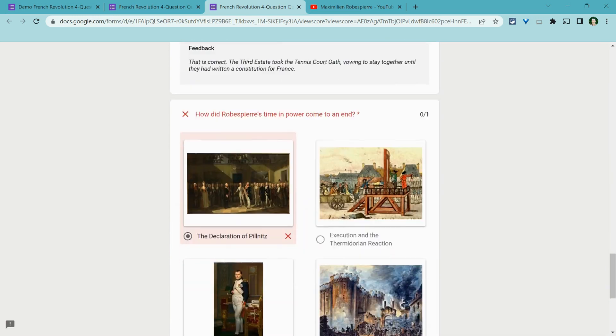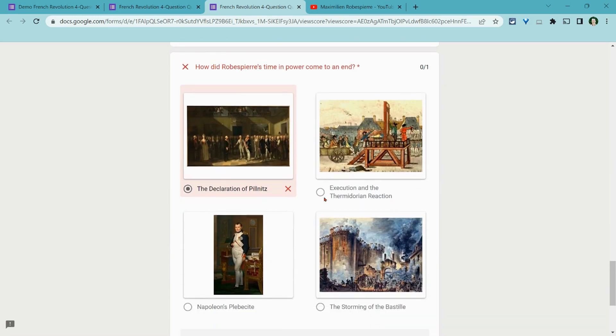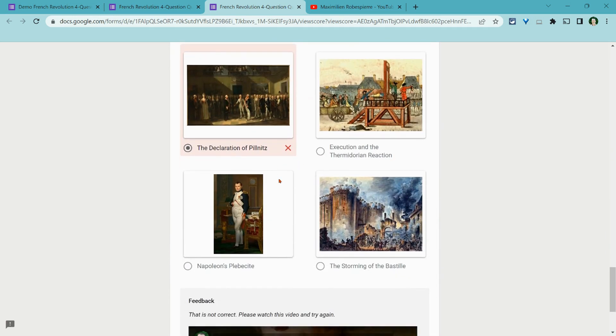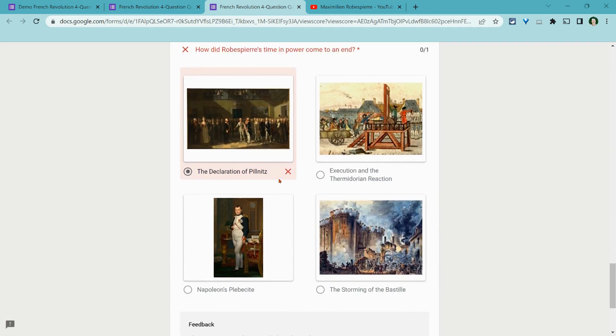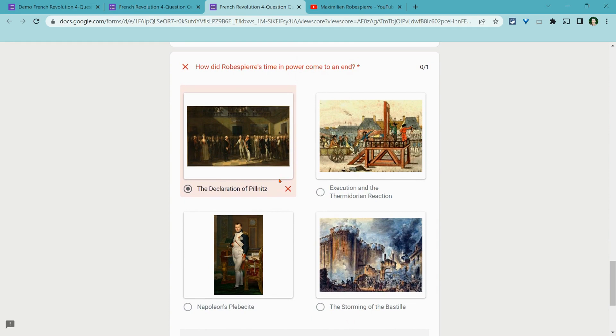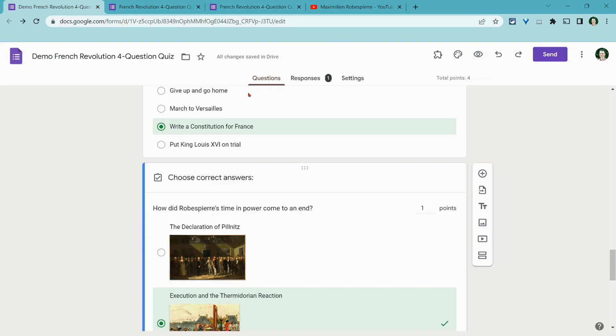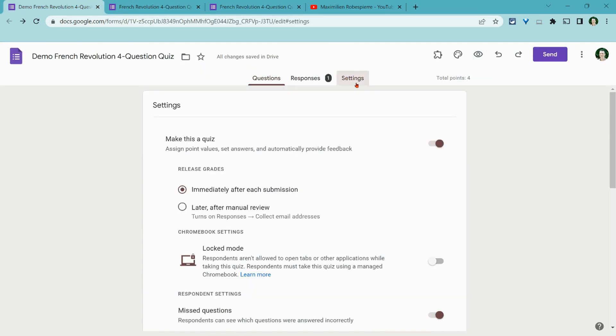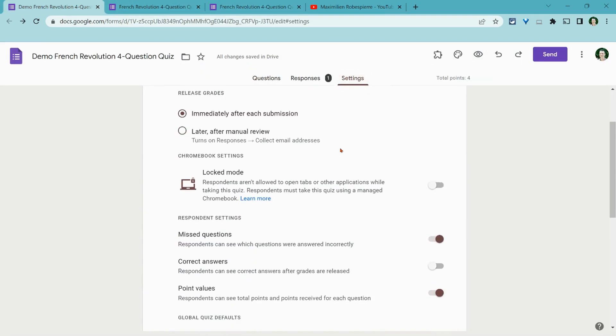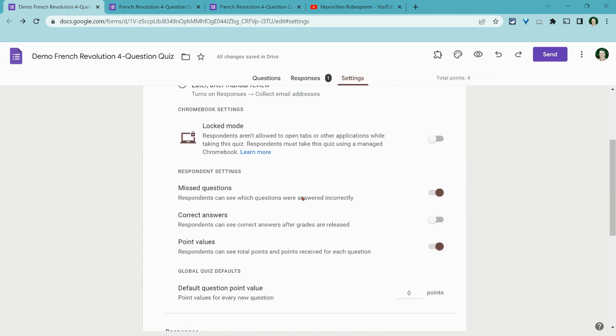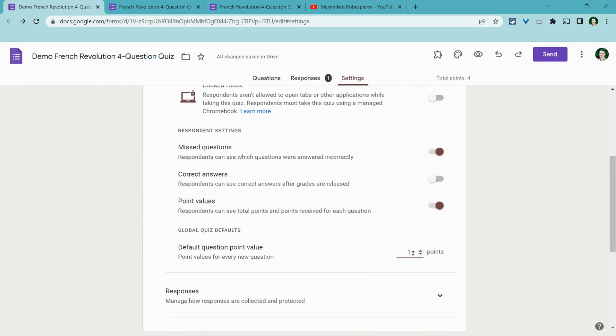And then on the last one, oh no. Now I set it so that in the settings here, if we go to our settings, I am not going to show correct answers. I am going to show incorrect answers and point values. And by the way, I'll make your default one right there.